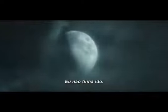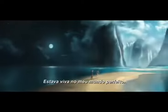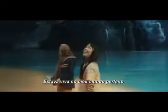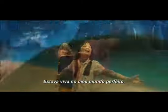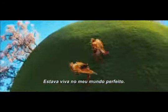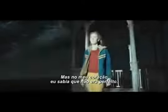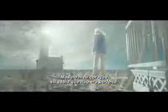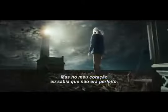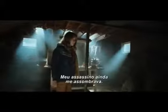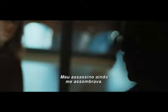I wasn't gone. I was alive in my own perfect world. But in my heart, I knew it wasn't perfect. My murderer still haunted me.